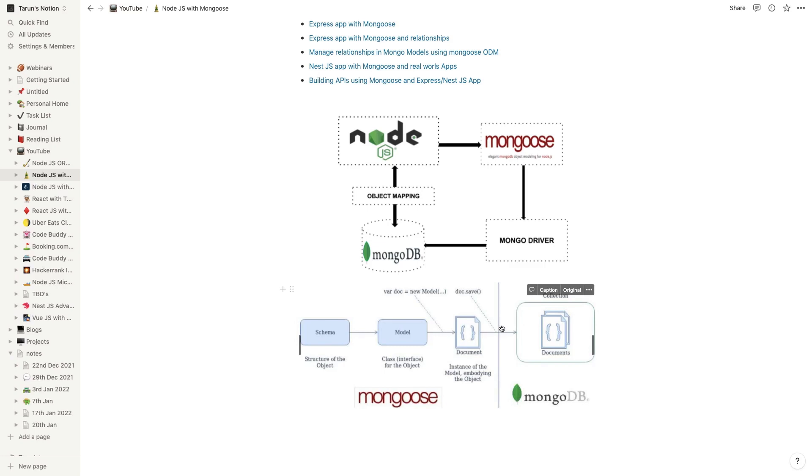We can call .save, .find, findById. Like we create a document and then do document.save. The document.save internally is calling MongoDB native methods to insert the data in the database collection.